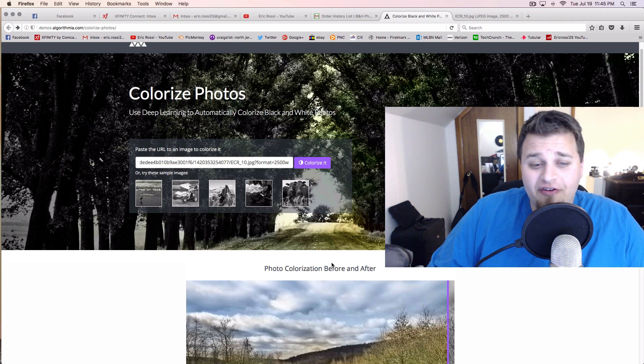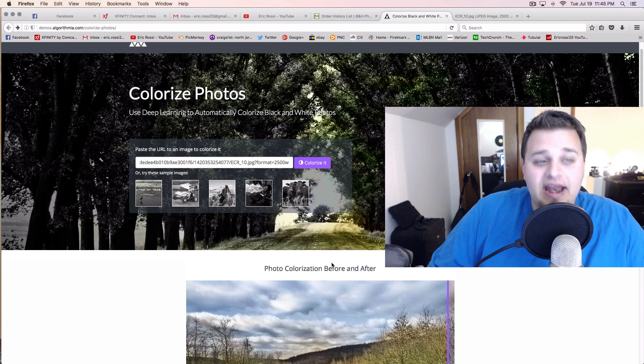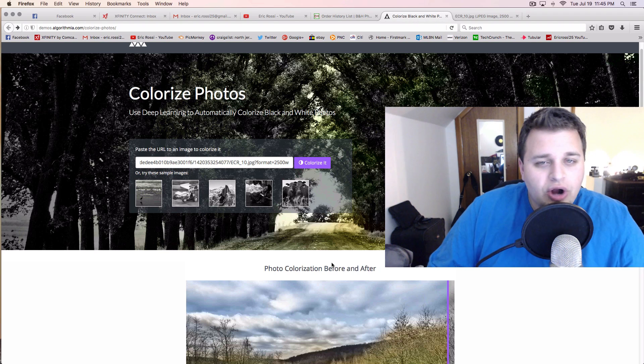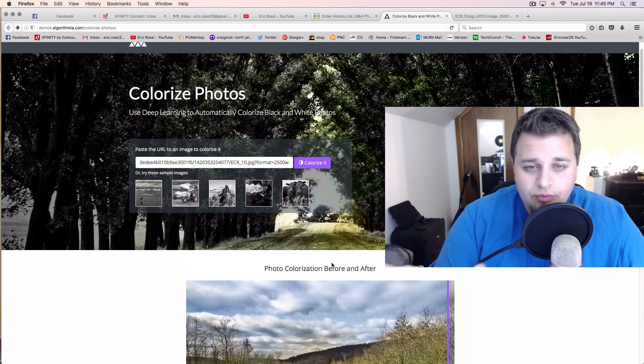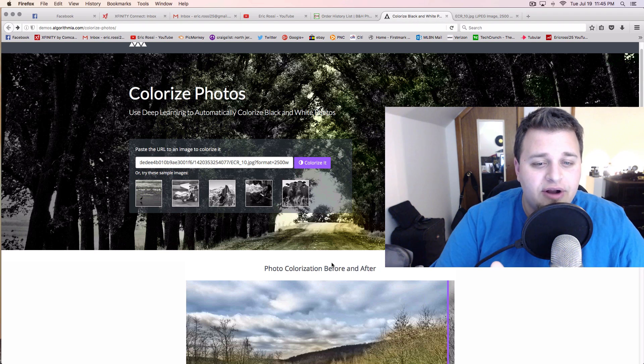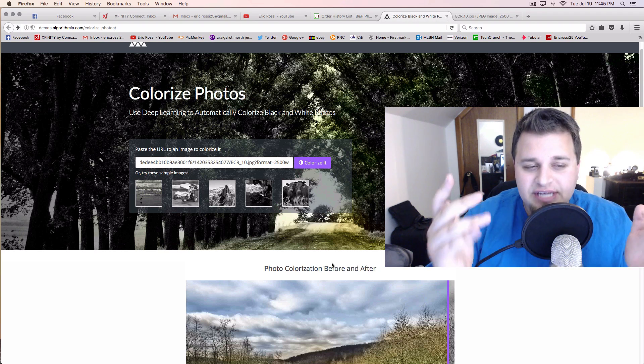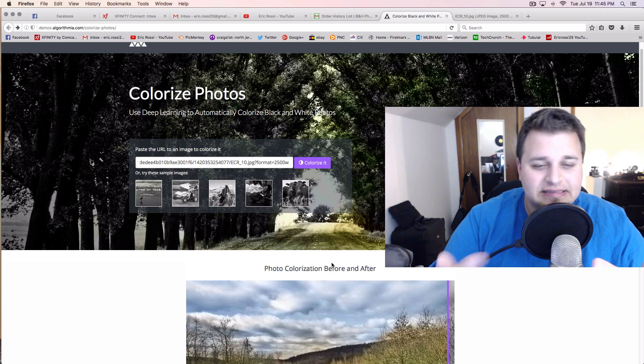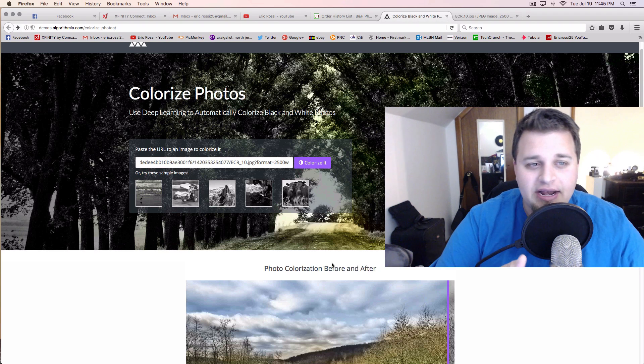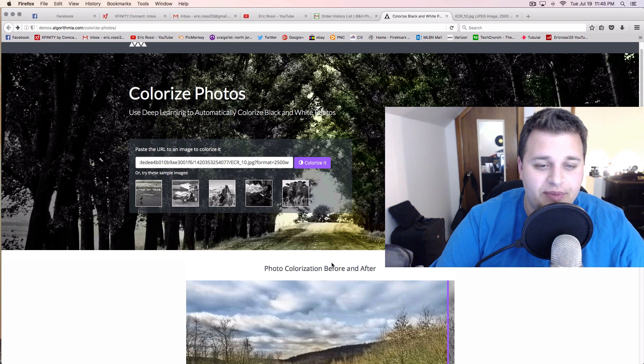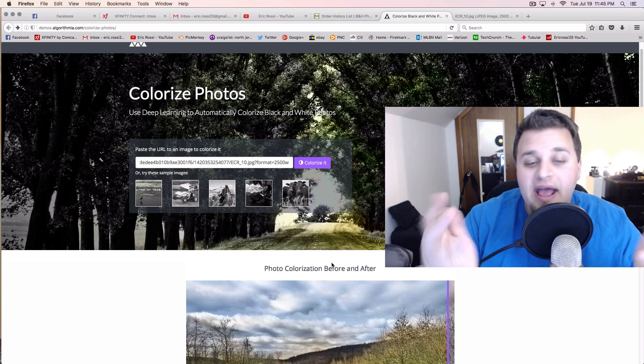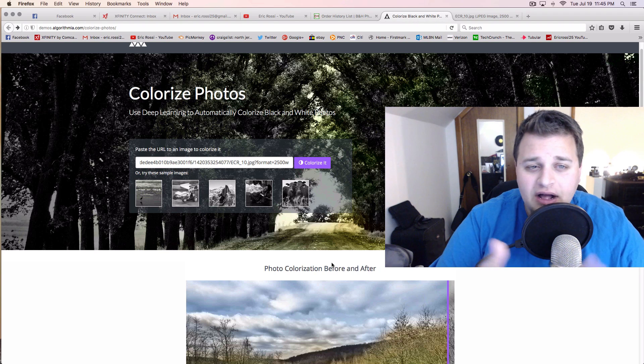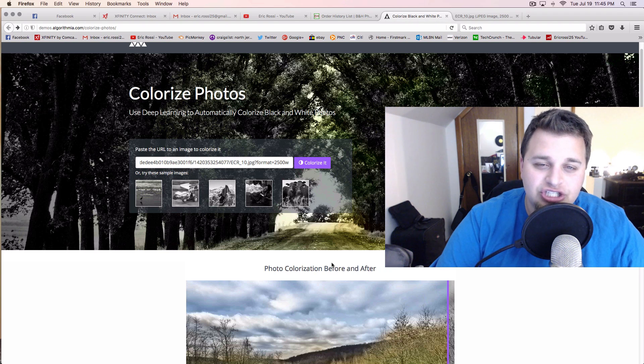Once again, you could download them for free and everything like that. So I'm going to leave the link for this down below. Try out whatever you want here as well. Once again, you need to put it on some kind of site so it gets a link and it needs to recognize that it's like a JPEG or a PNG or something like that. And then you just copy and paste the link in there, hit colorize and do it here.